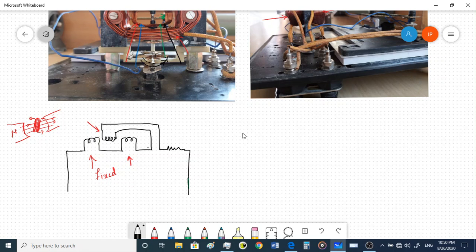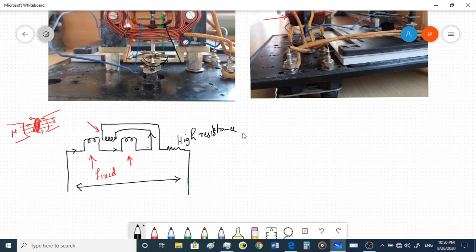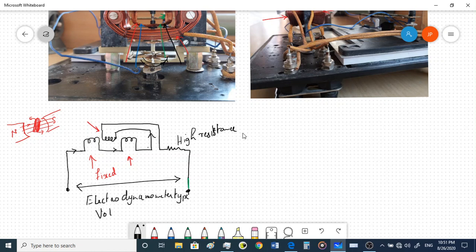The setup in which both currents are the same is mainly used for a voltmeter. You have a high resistance here, and the same current passes through both the fixed coil and the moving coil. You connect this instrument in parallel to any component to find the voltage — this gives you an electrodynamometer type voltmeter.